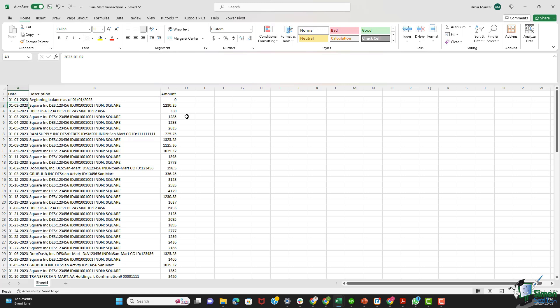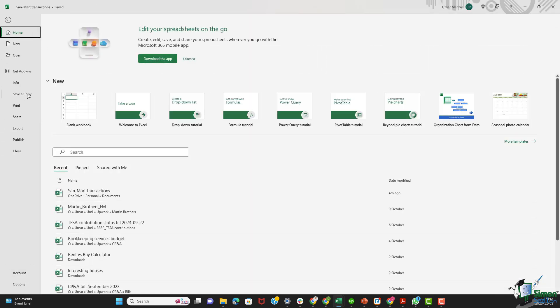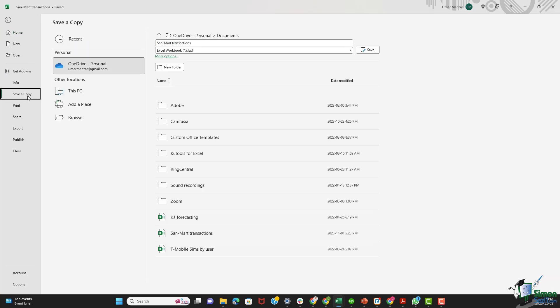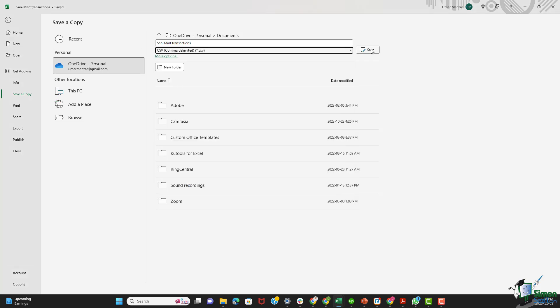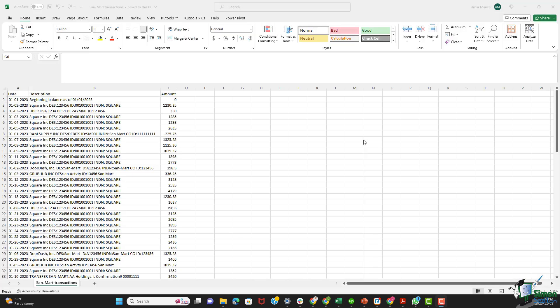Now we are ready to save our file, and this is a very important step. So I'll go in file or I can save a copy. In this section over here, to select the file type, I'm going to select CSV, and I'm going to hit the save button. Now we are ready to upload this data in QuickBooks.